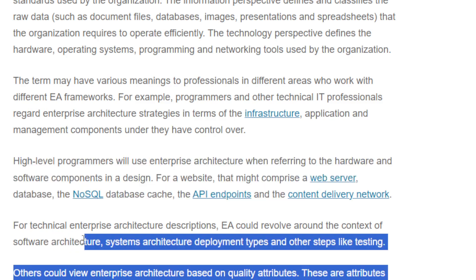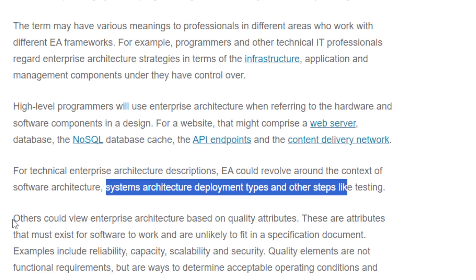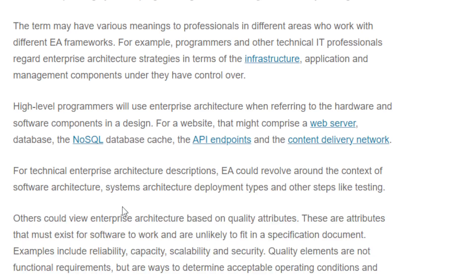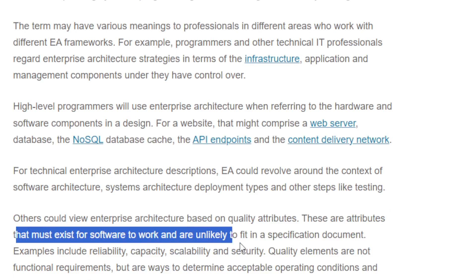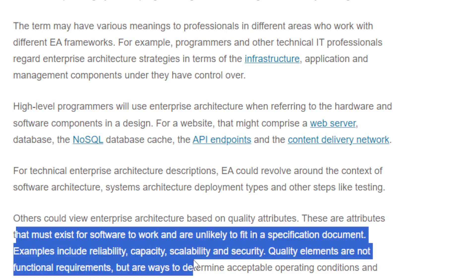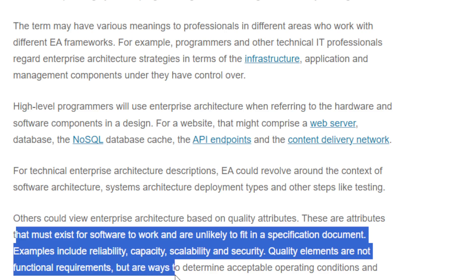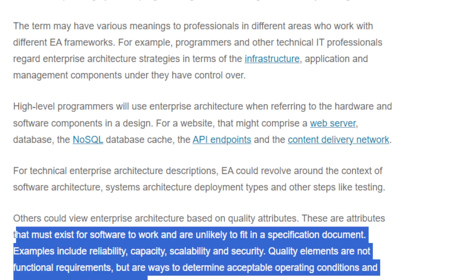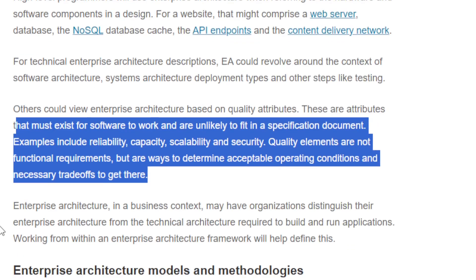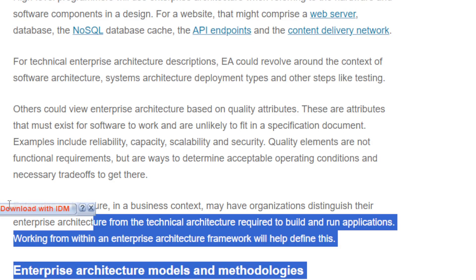For technical enterprise architects, the description of EA could revolve around the contents of software architecture and system architecture, development types, and areas like testing. Others could view enterprise architecture based on quality attributes — these are attributes that must exist for software to work and are unlikely to fit in a specification document. Examples include reliability, capacity, scalability, and security.